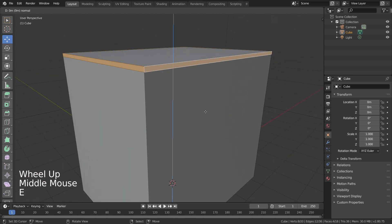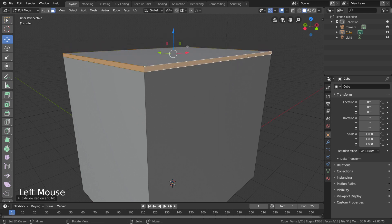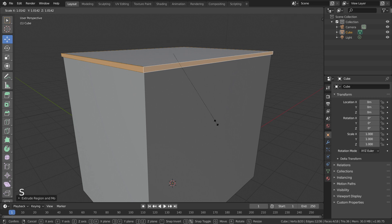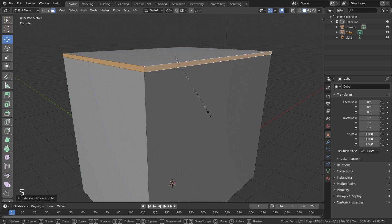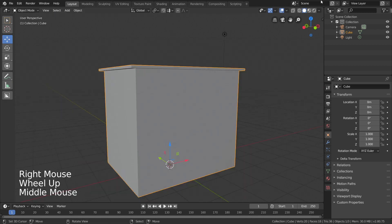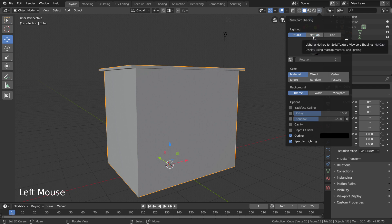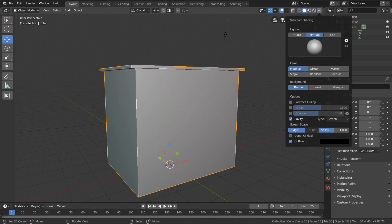Extrude and right click on the left side of the building. Scale, and we will start the top of the building. Next, you can add the matcap and add the cavities. You can add the bevel to the edges.